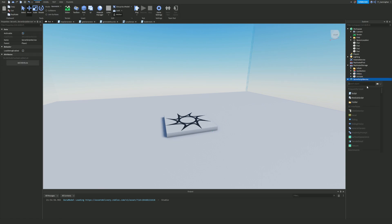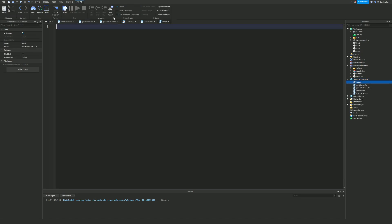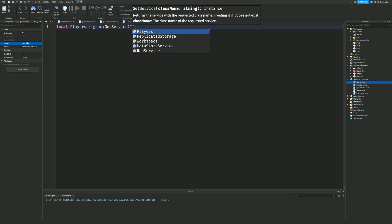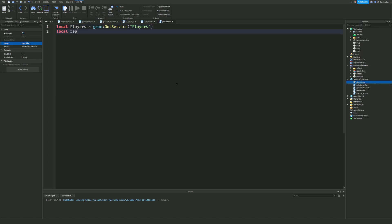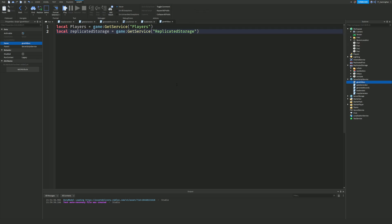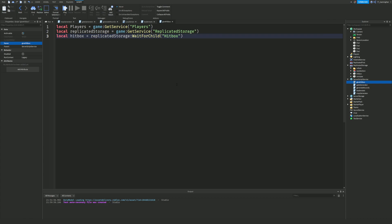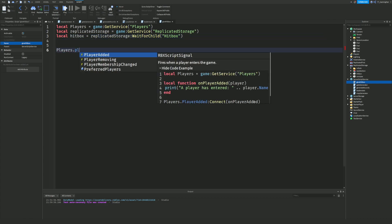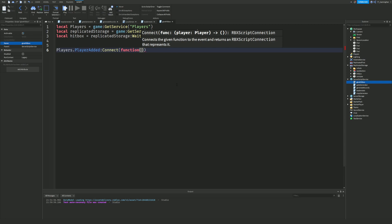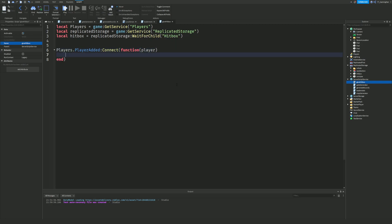Then we're going to create a new script in Script Service. We're going to name this 'GiveHitbox'. Inside this script, we'll do: local players = game:GetService('Players'), local replicatedStorage = game:GetService('ReplicatedStorage'), and local hitbox = replicatedStorage:WaitForChild('Hitbox'). Then we do players.PlayerAdded:Connect(function(player)).